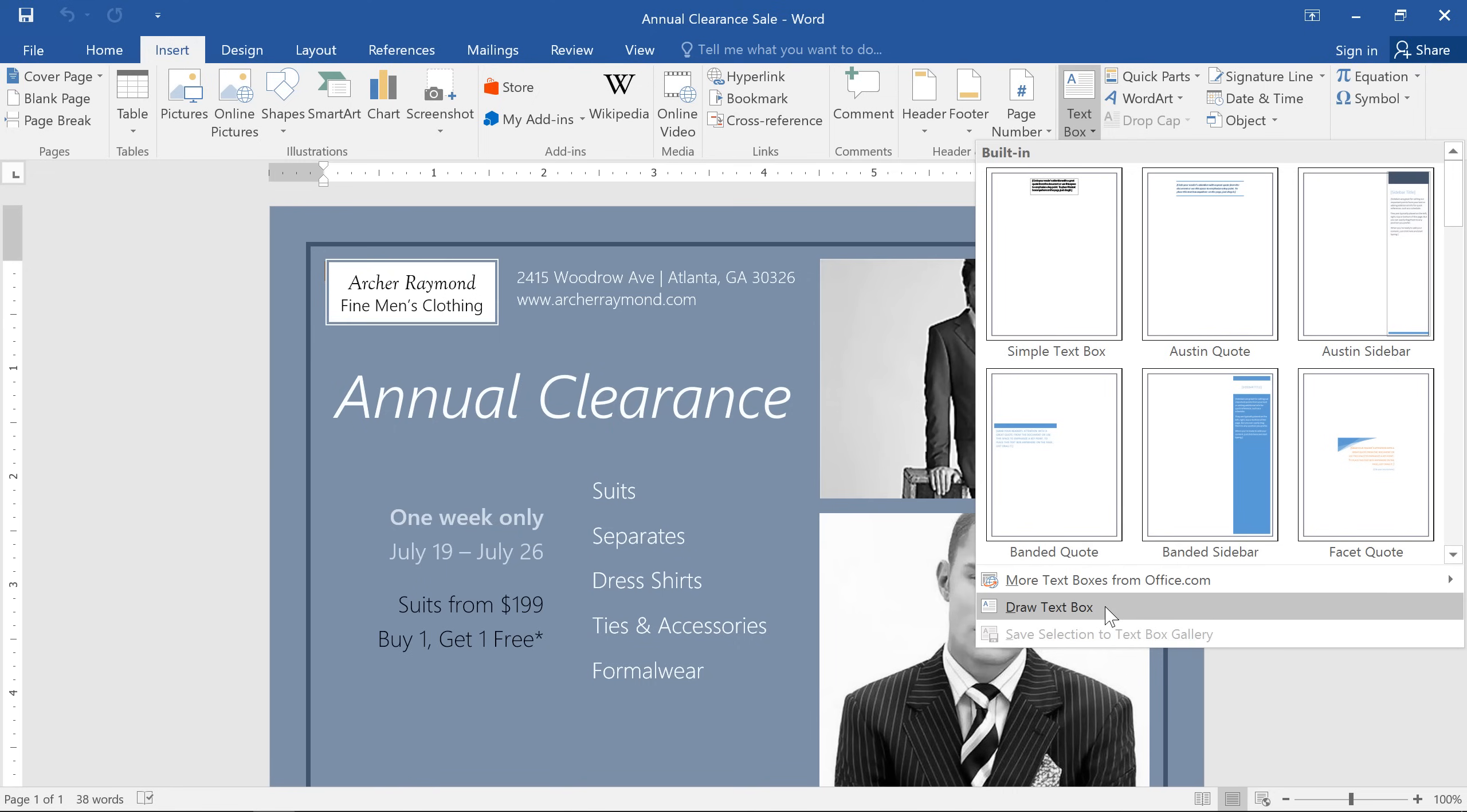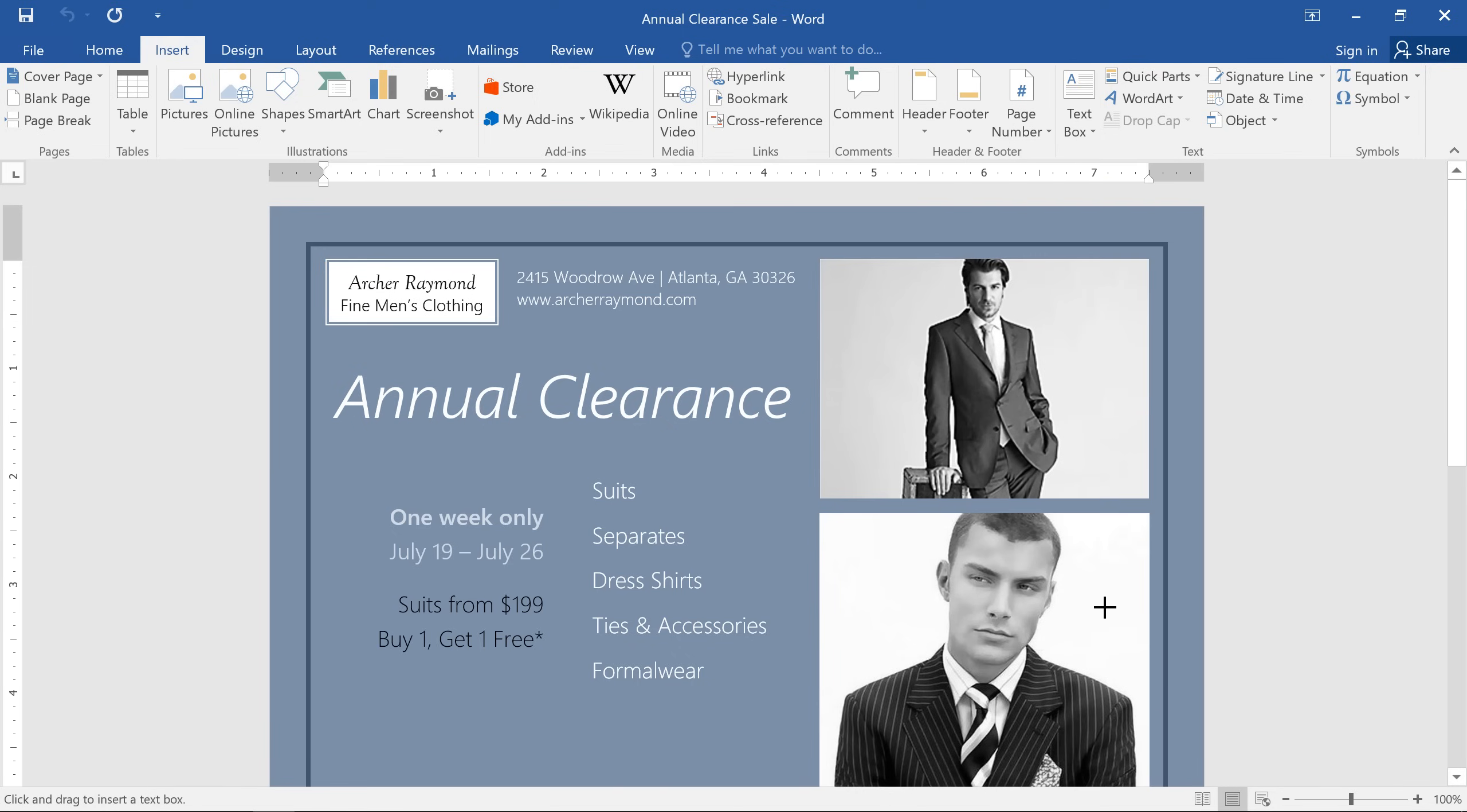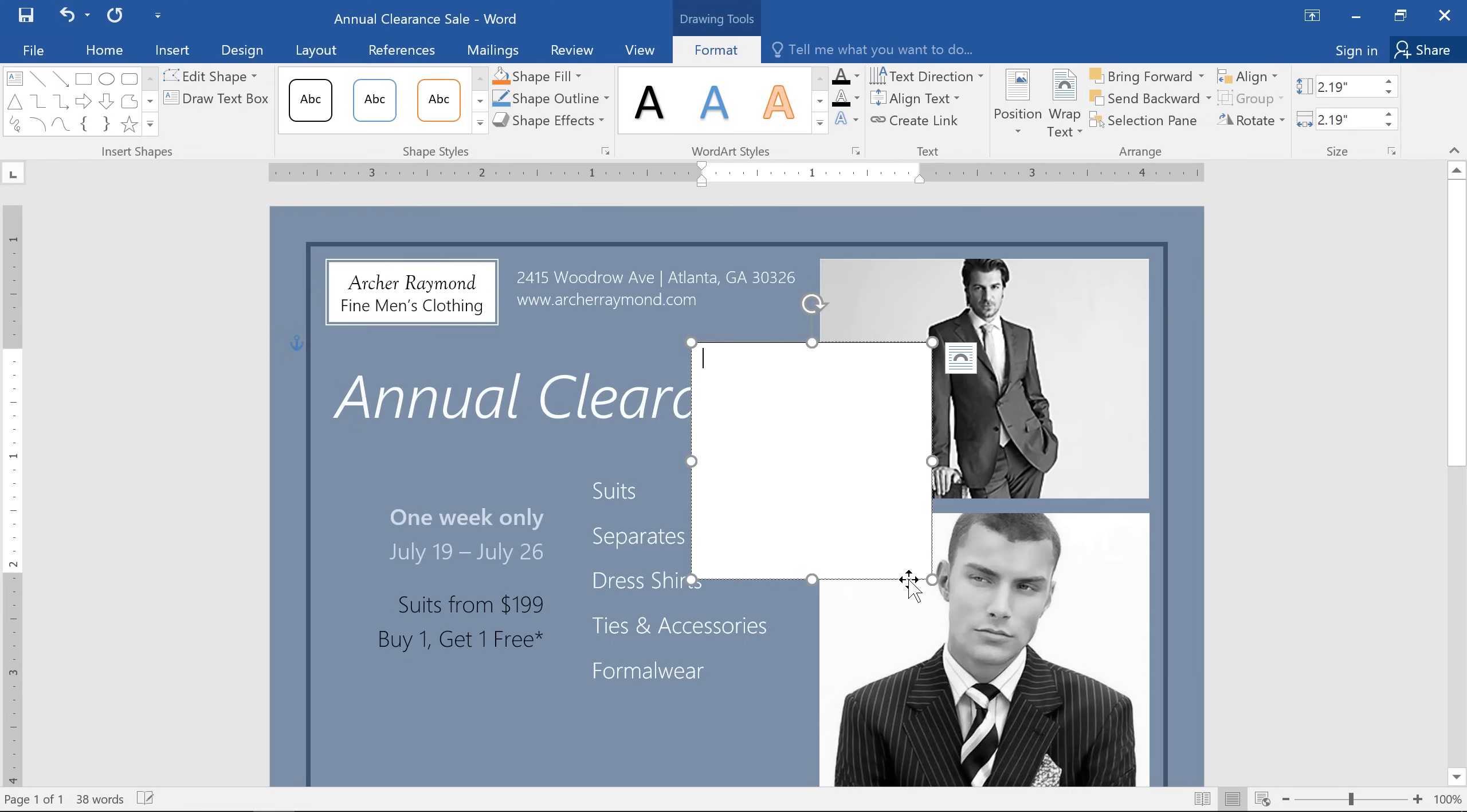To do this, click Draw Text Box, then click and drag roughly where you want your text box to go. And now you can type whatever you want.